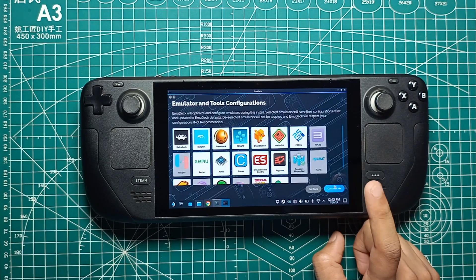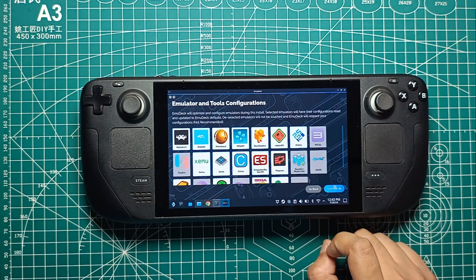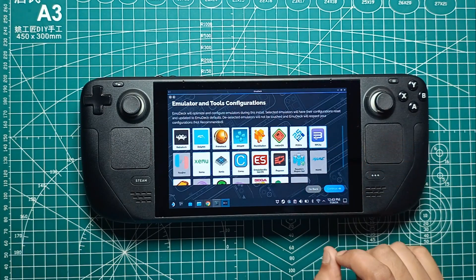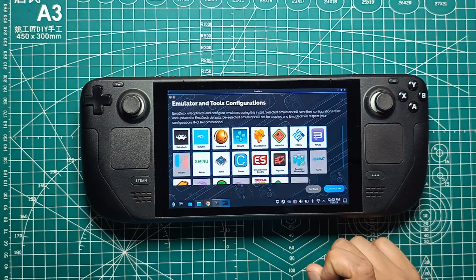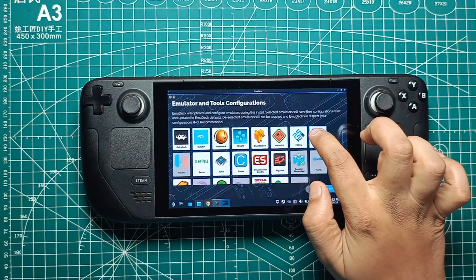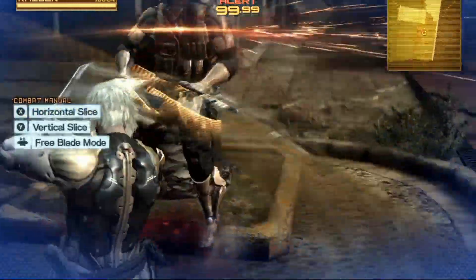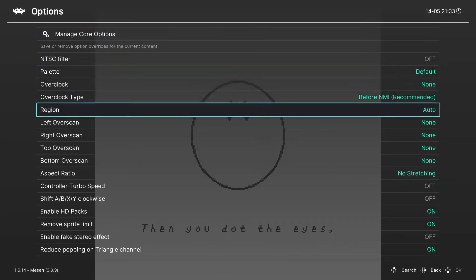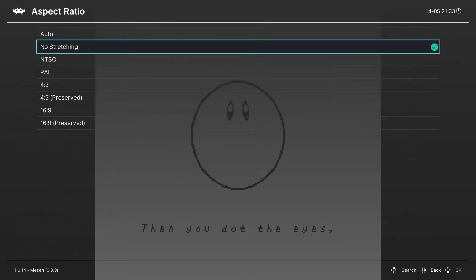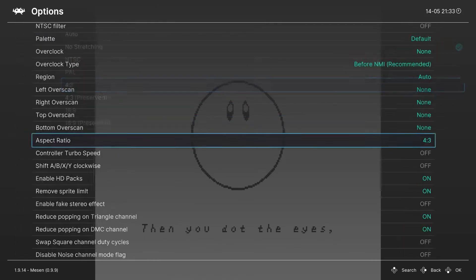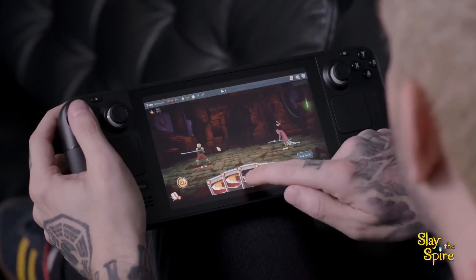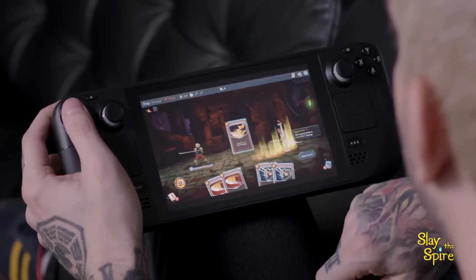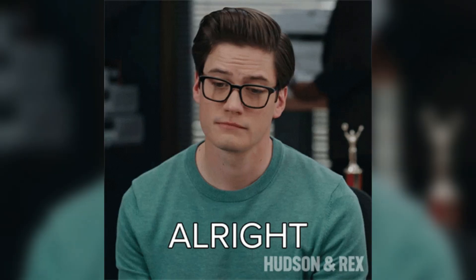When you fire up an emulator on your Steam Deck, it creates a virtual environment that replicates the original console's hardware and software. This means your games think they're running on their native system, allowing you to enjoy classics with modern enhancements like save states and improved graphics. The Steam Deck's controls and display adapt seamlessly, giving you a smooth gaming experience.